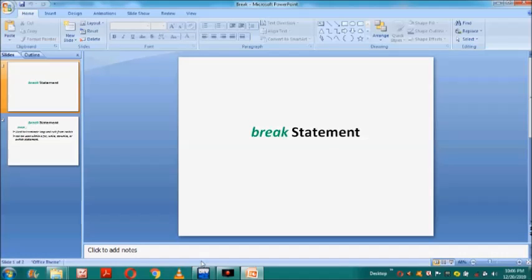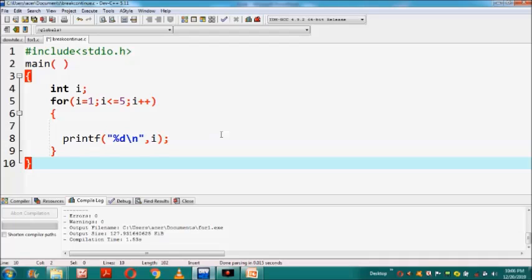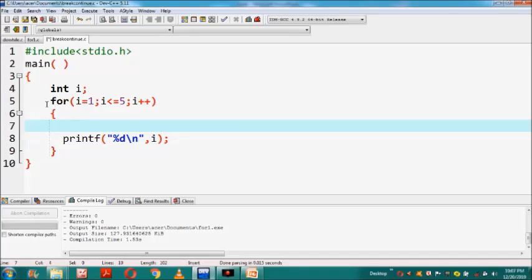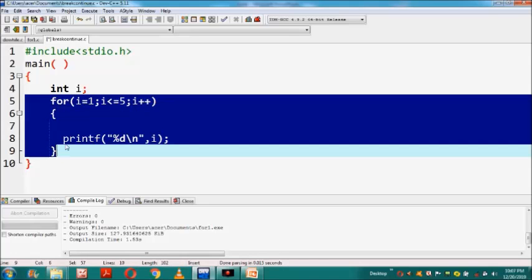Now, how this break statement works will be more clear when we execute this program. Let us see this program. Here I have declared an integer variable i, and after that there is a for statement. By using this for statement, I am printing all the integer numbers from 1 to 5.